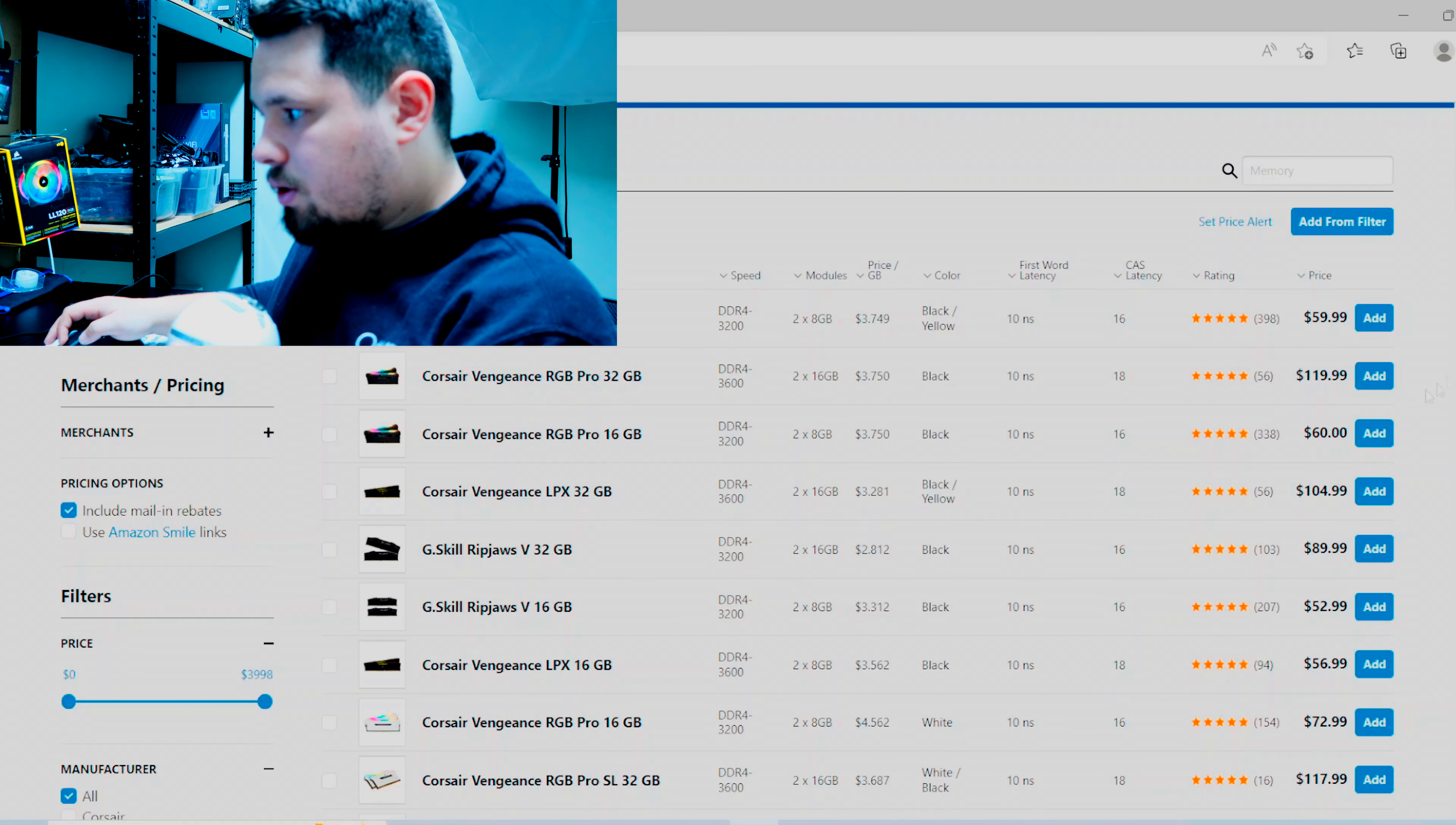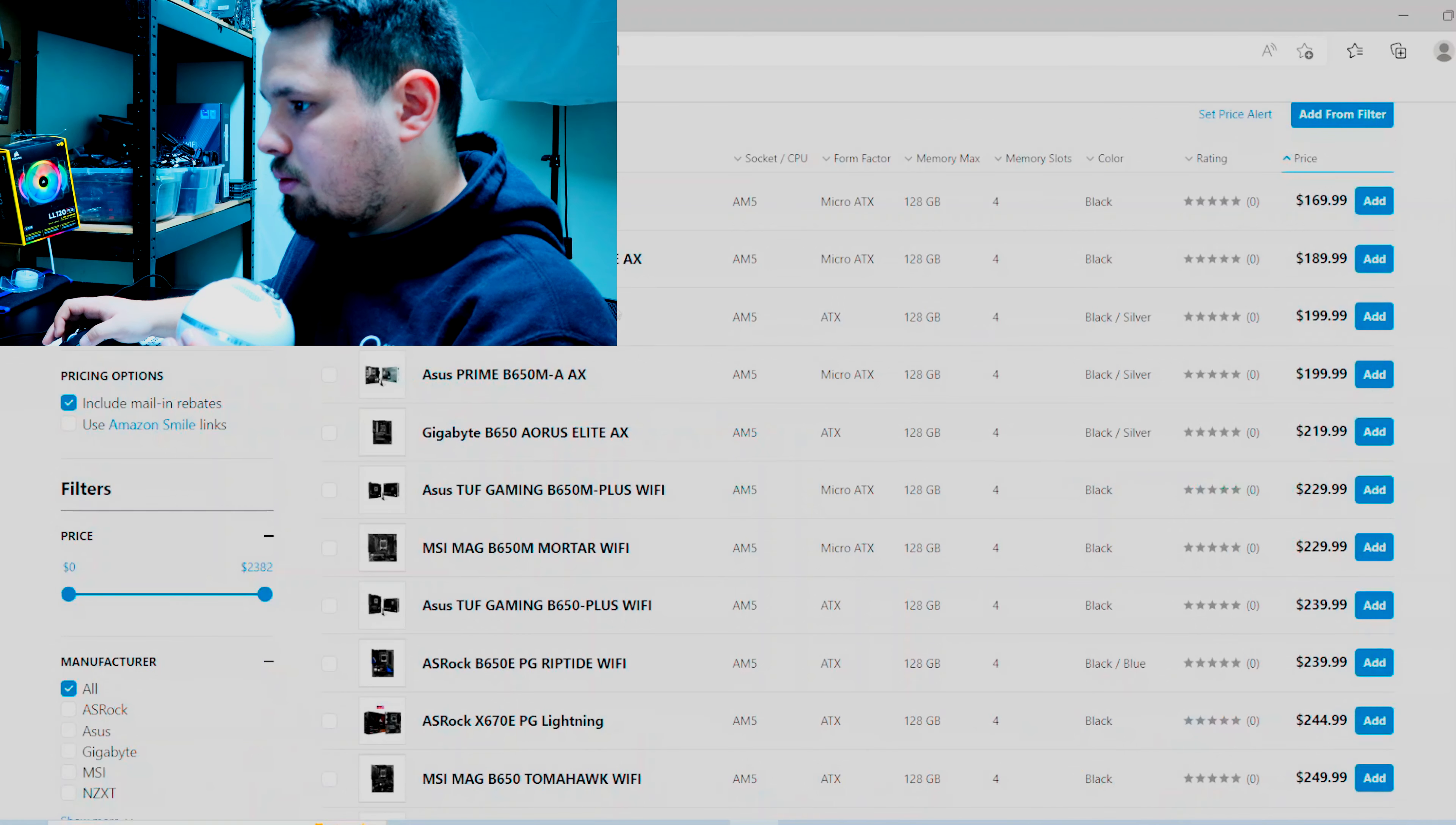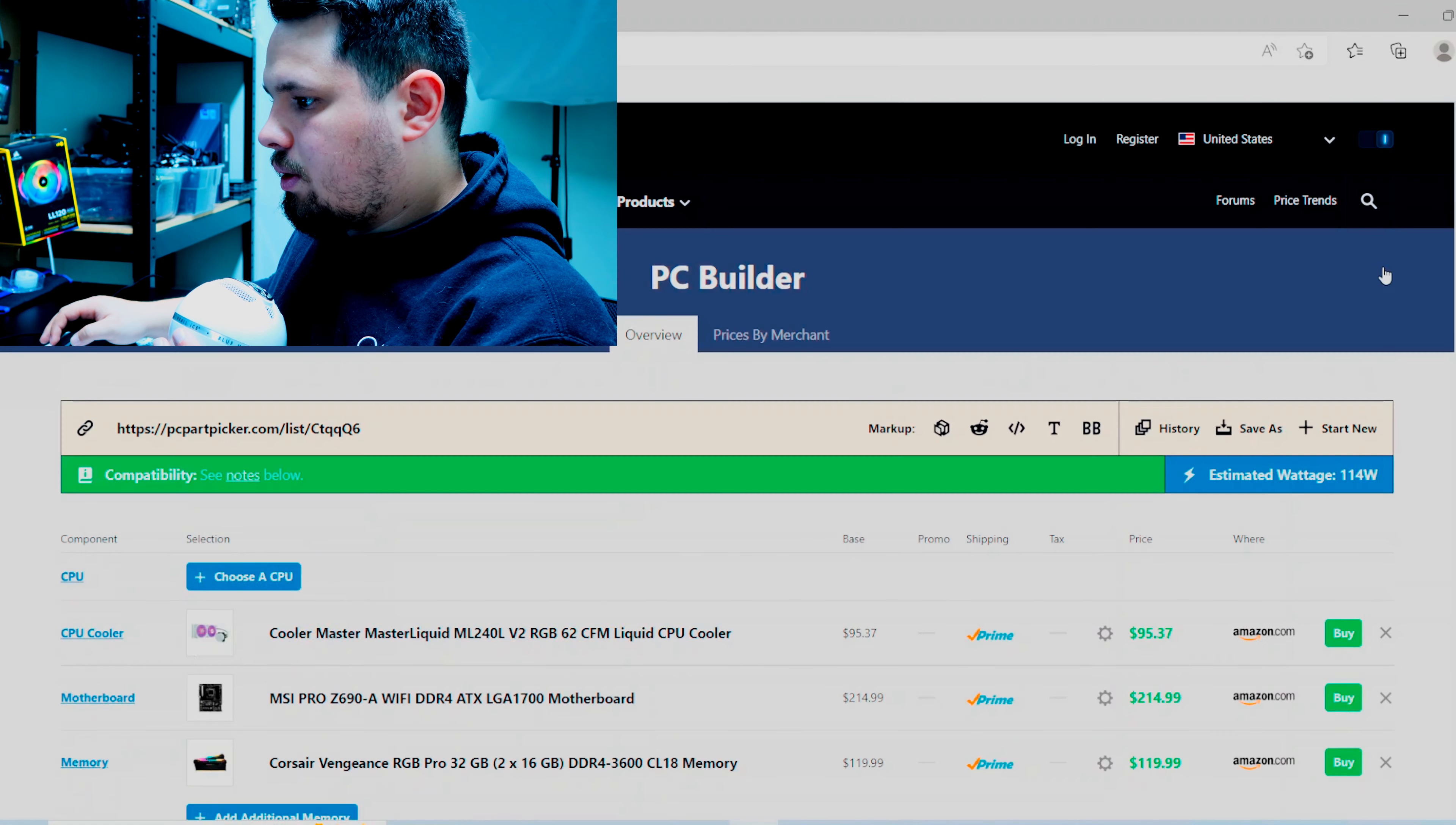Then we go and we choose memory. Let's get some good old, let's do the Corsair Vengeance 32 gig here, DDR4-3600. So it's a pretty nice kit and yeah, I mean you already save, I don't know what is that, almost a hundred bucks over the other build.